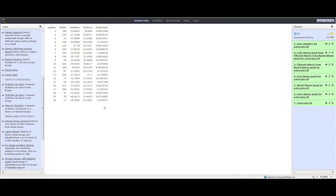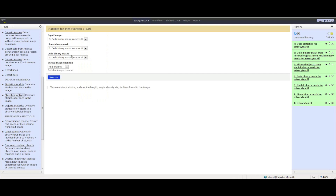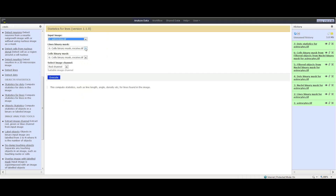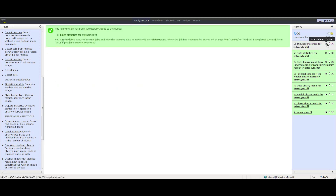Let's repeat that for the line statistics. Click Statistics for Lines. Select the Line Binary Mask and Cell Binary Mask. Choose Red Channel. Click the Execute button. And once done, click the eye icon to view the line statistics.